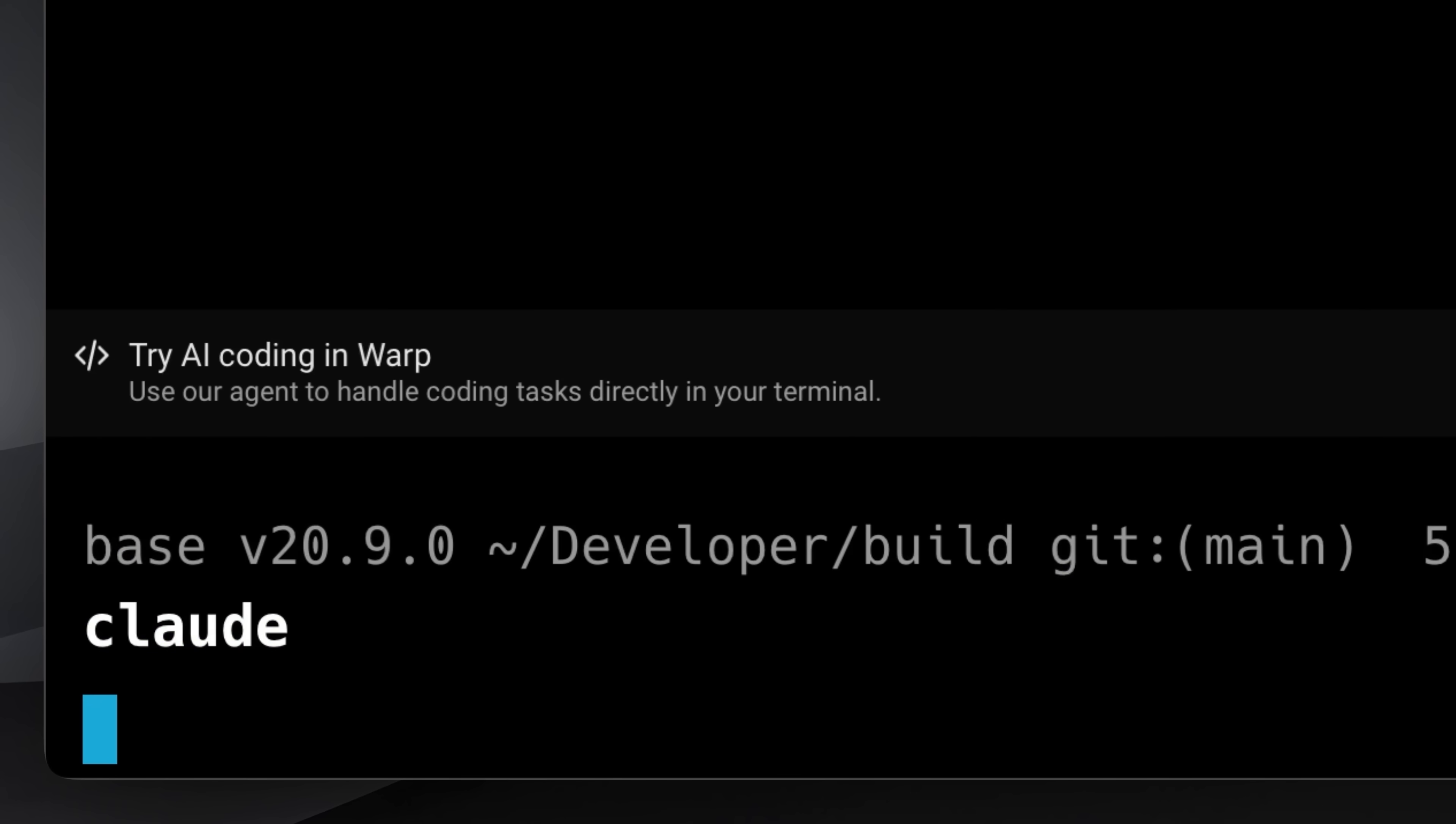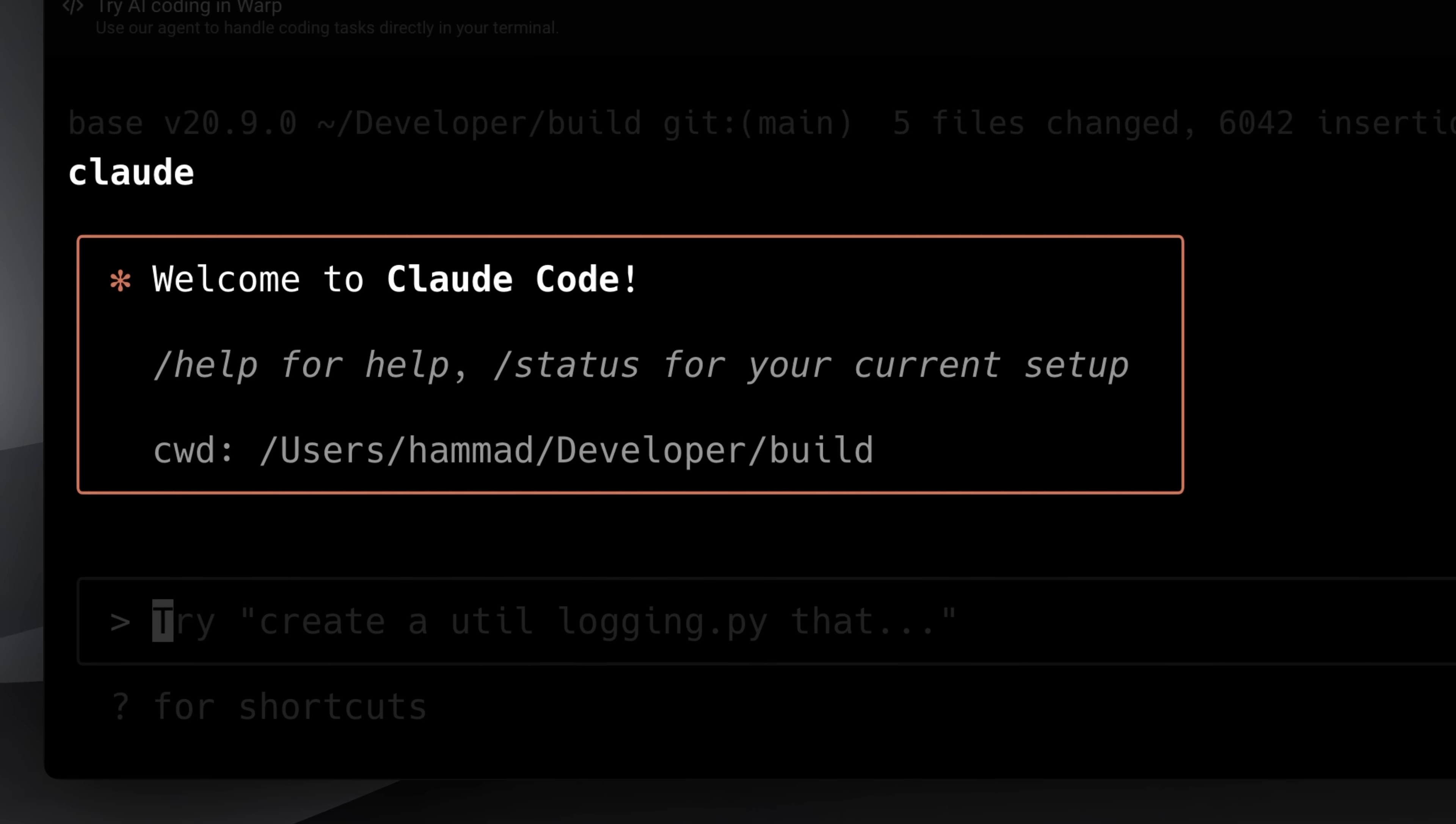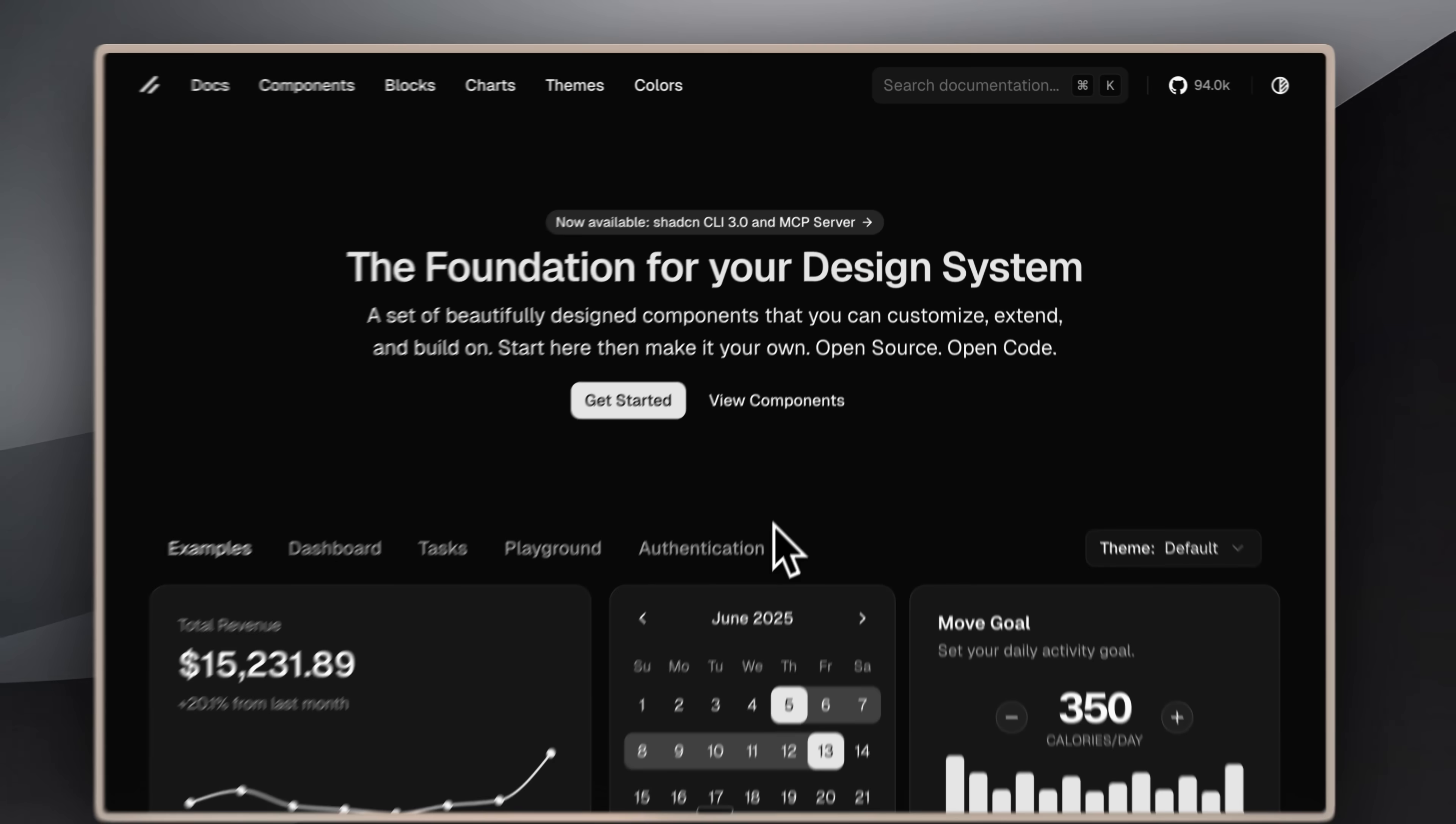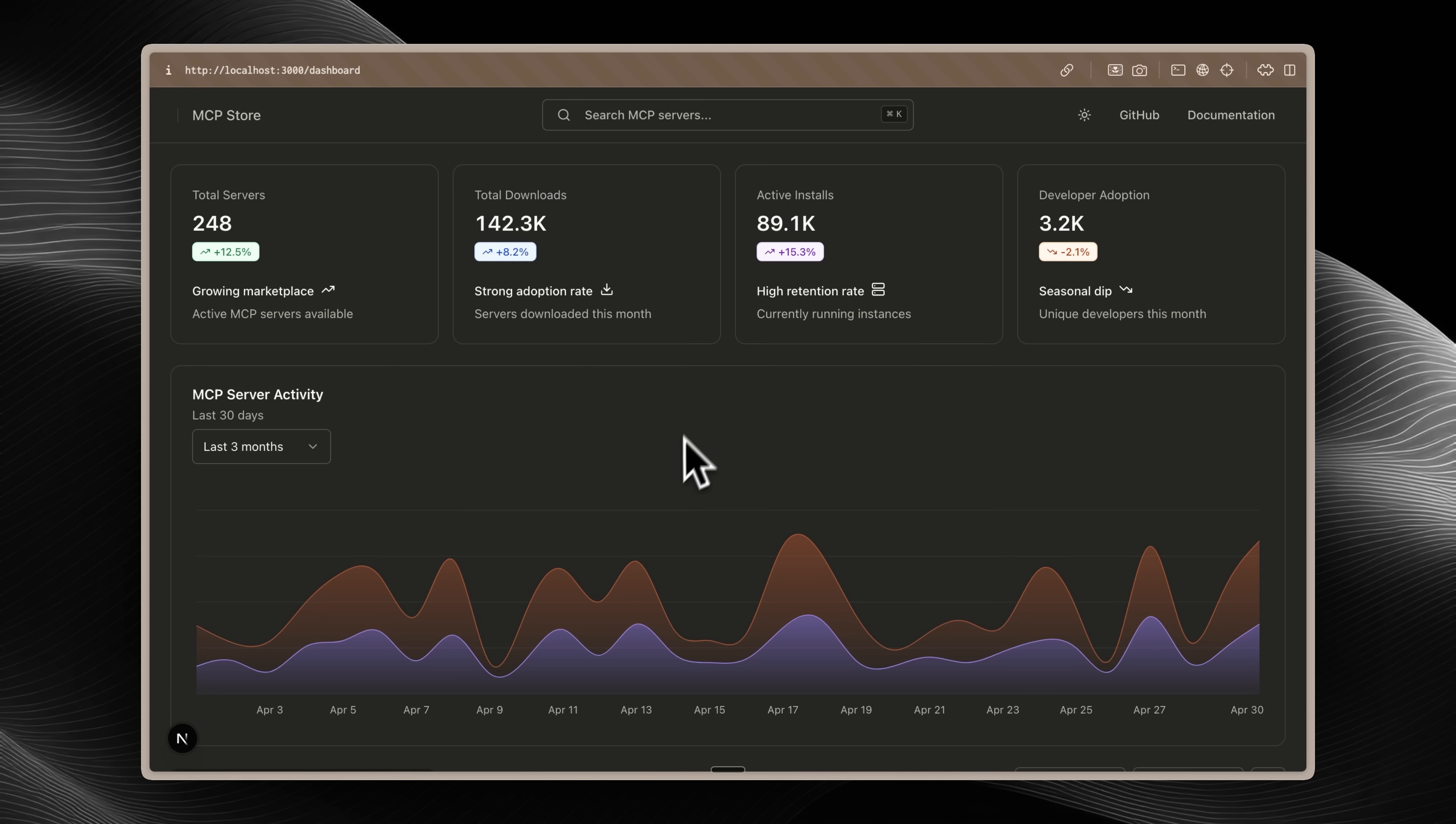Even if you're a vibe coder and not a proper developer, you must know about ShadCN components. It's one of the most popular component libraries out there, and you can build amazing UIs with it.